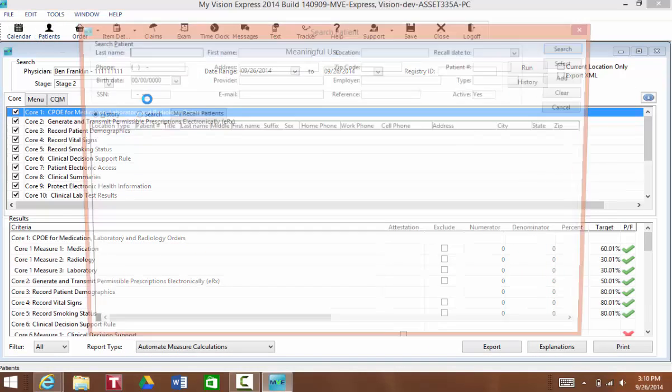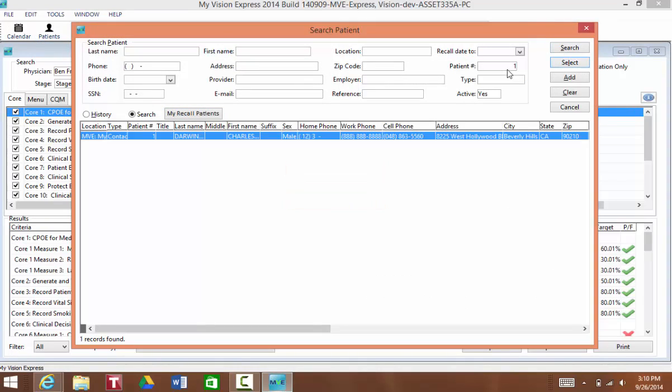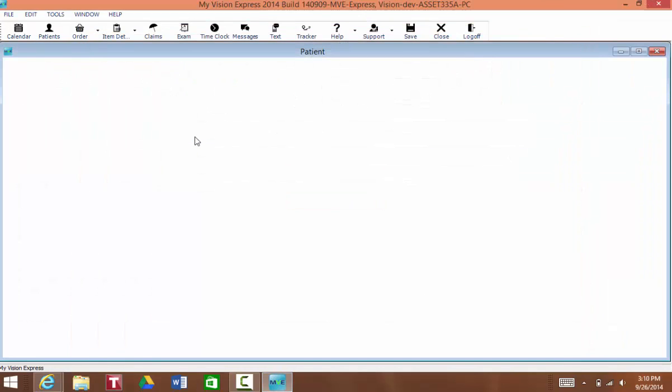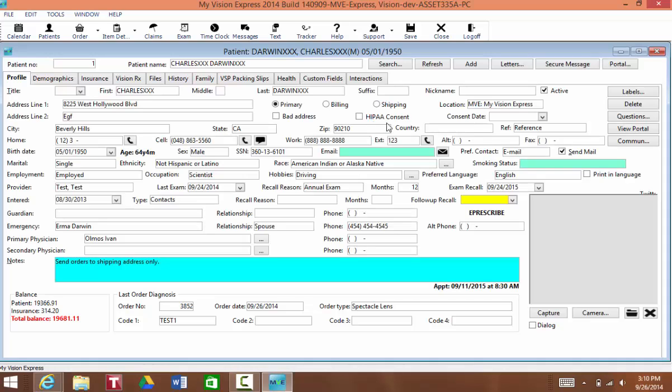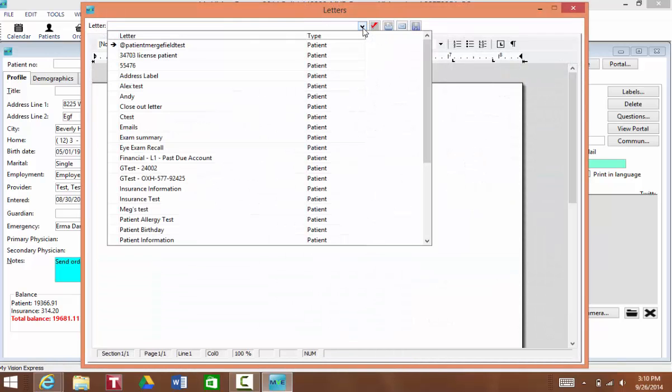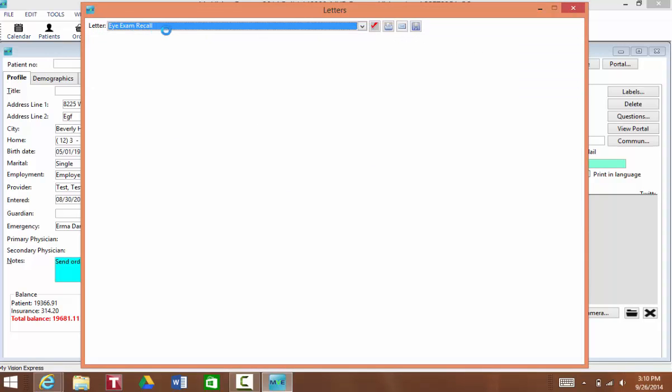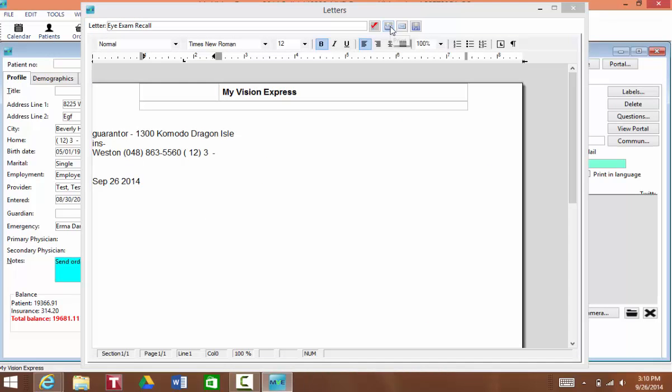I'll search for my patient. Then I'm going to go to the letters module. And I'm going to print or email any letter that contains the word recall in it. So this letter would be perfect. And I can go ahead and print that or email it if I need to.